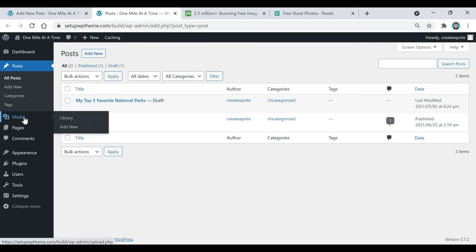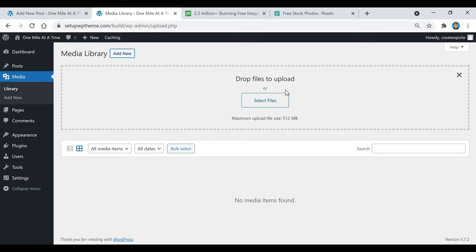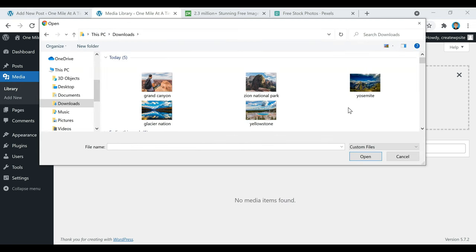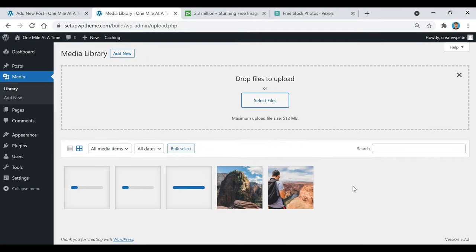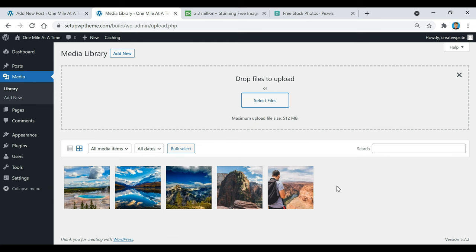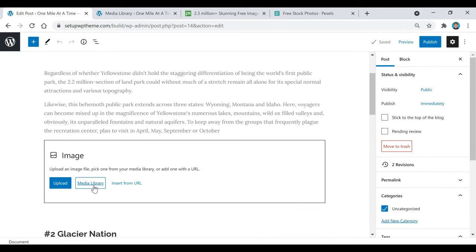Once you upload images they're automatically going to be put inside your media library. You could upload them individually, or you can go over to Media, go to your Library, click Add New, and select all the files you want to show up in your media library at once. Go to wherever you saved your images — usually in Downloads — select all the images you want to add to this post, click Open, and they'll all be uploaded. Then I'm going to click Save Draft and refresh the page.